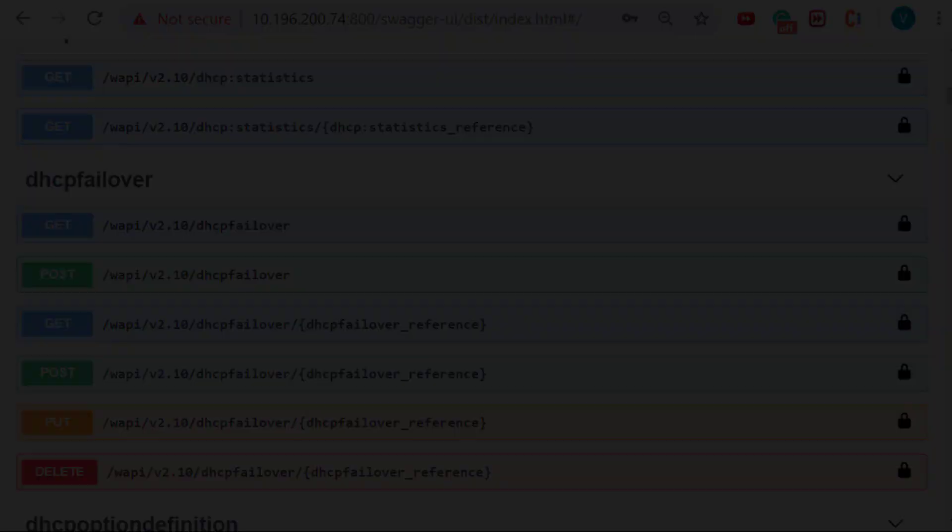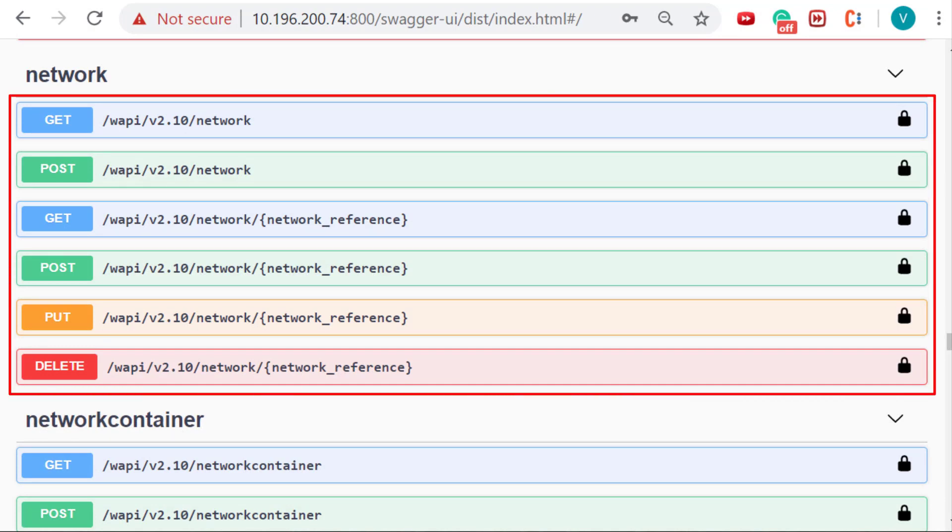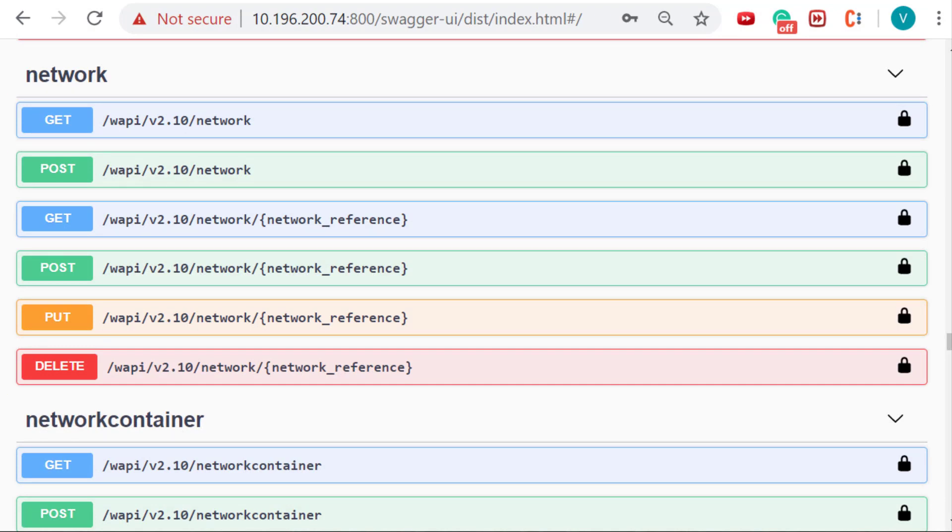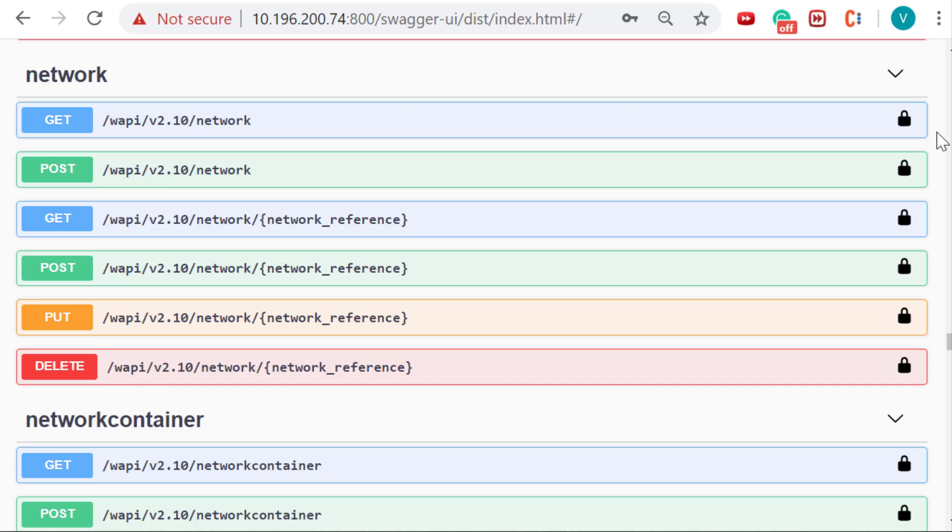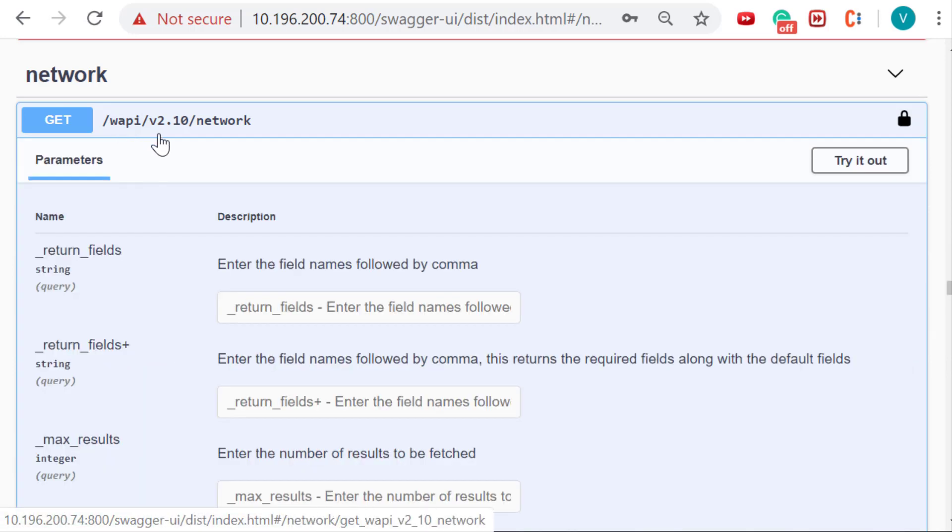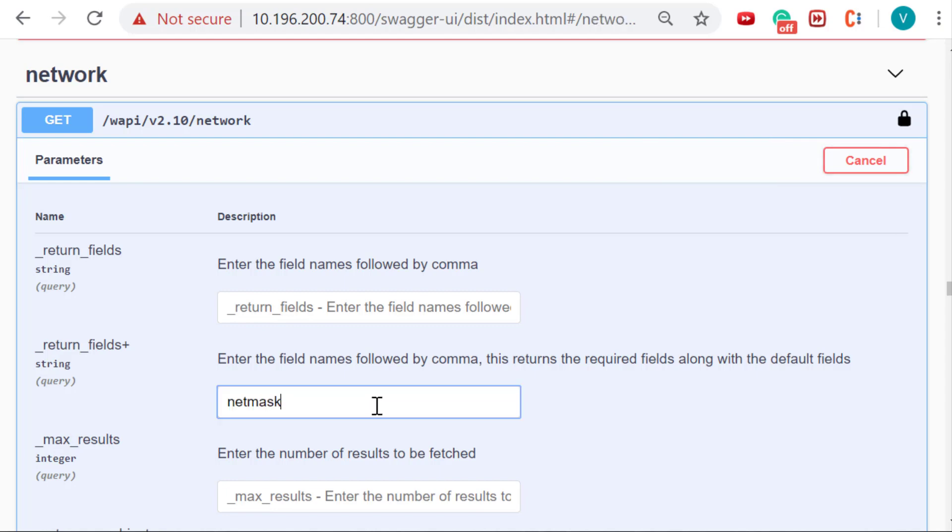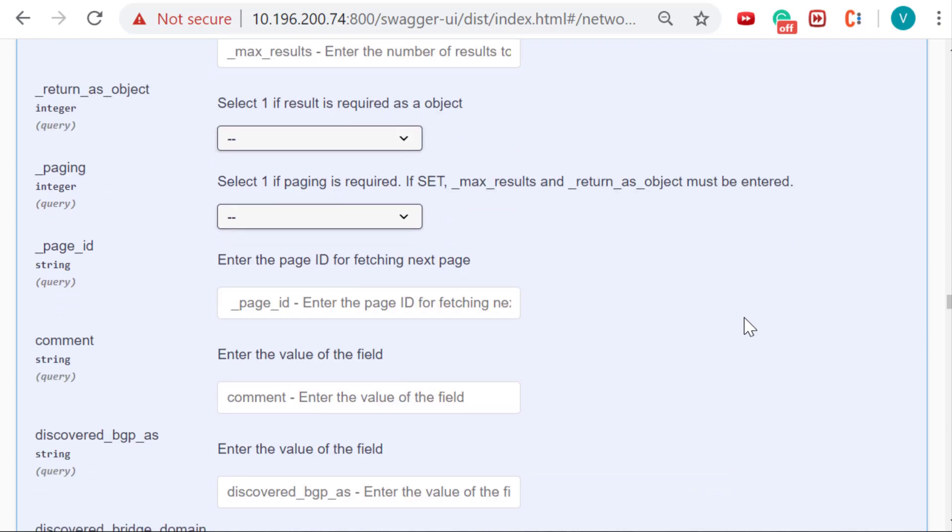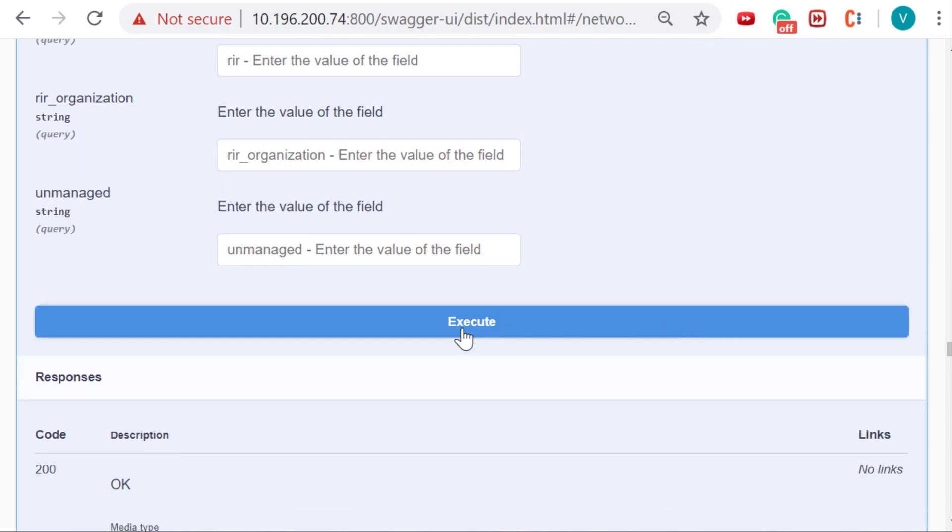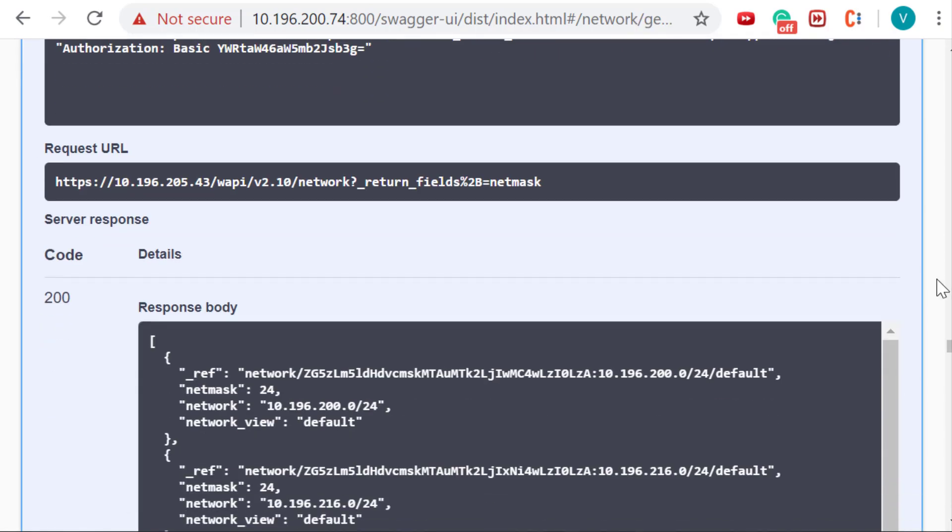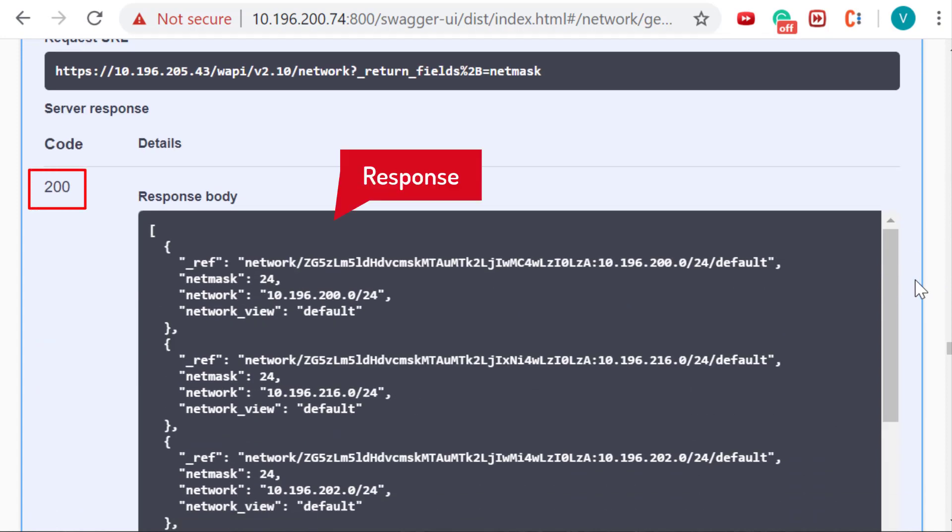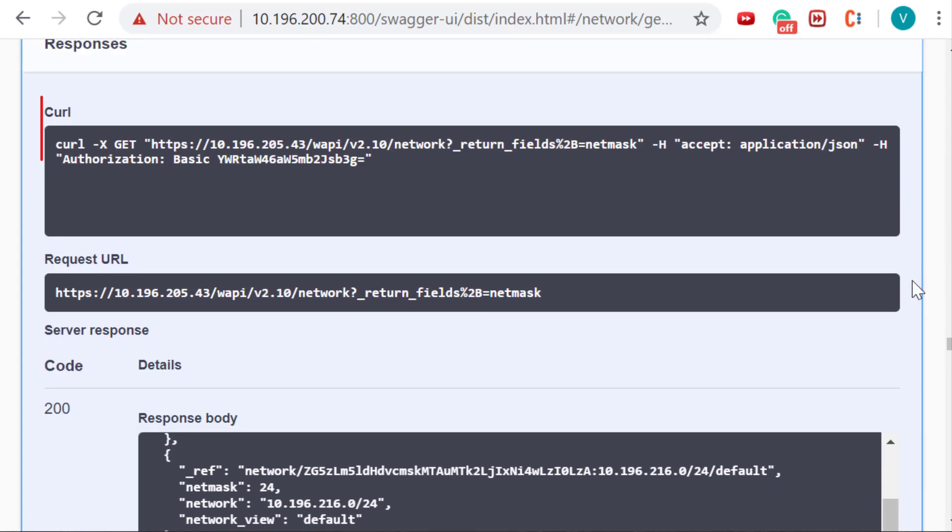Let us look at the network object. All supported operations are listed under each object as shown. A GET request fetches all occurrences of the selected object from the grid. To perform a GET operation, expand the operation by clicking on the header and then click on try it out. The operation expands with all local and global parameters listed as shown. After entering the parameter values, click on execute button. Swagger makes the selected API call and displays the response with the response code. A curl command is also provided to the user for reference.